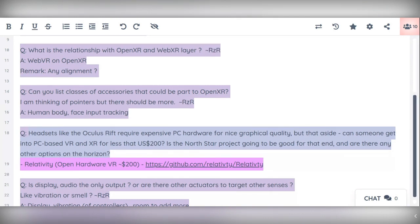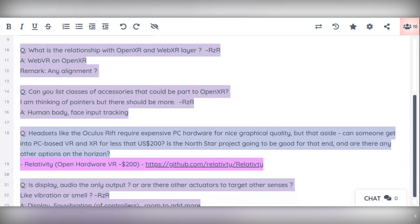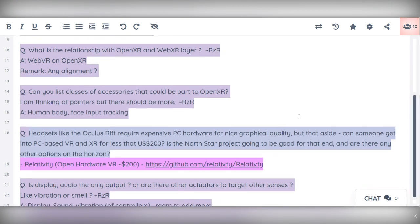There are things like feedback vests with various vibrations so you can feel like you're getting hit or shot and stuff like that. So there's a whole bunch of stuff to add more reality to it.